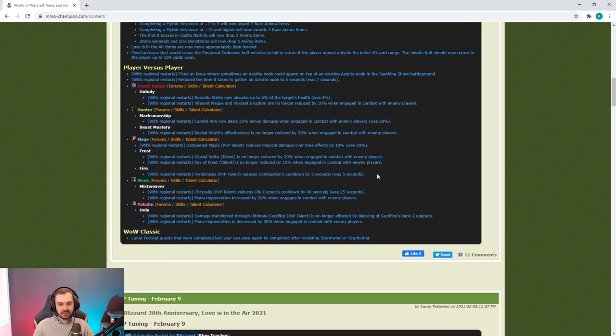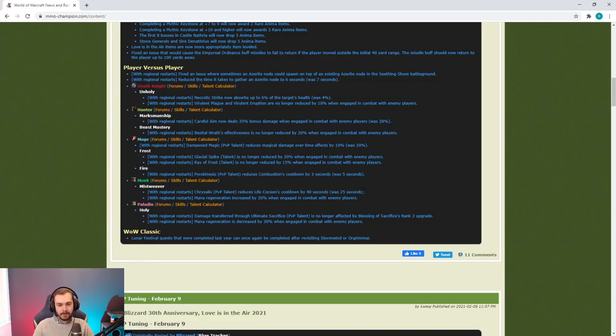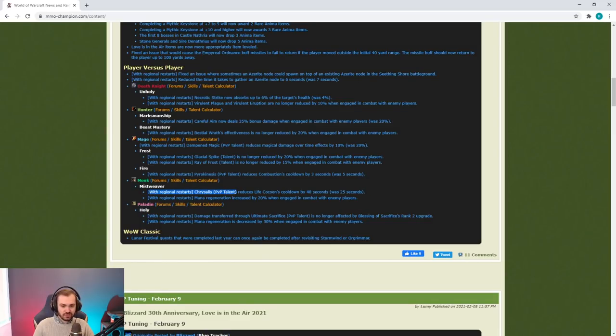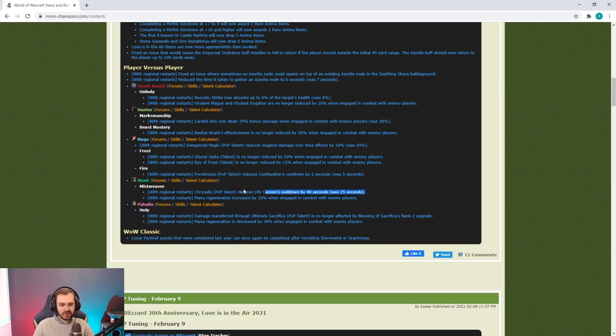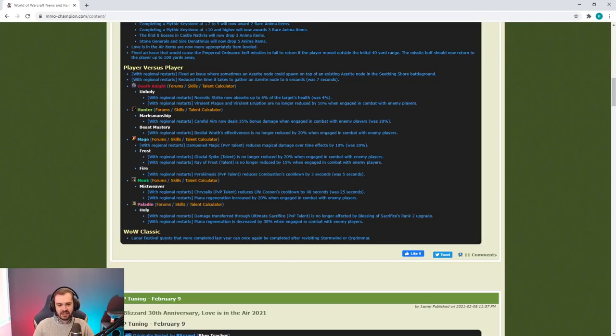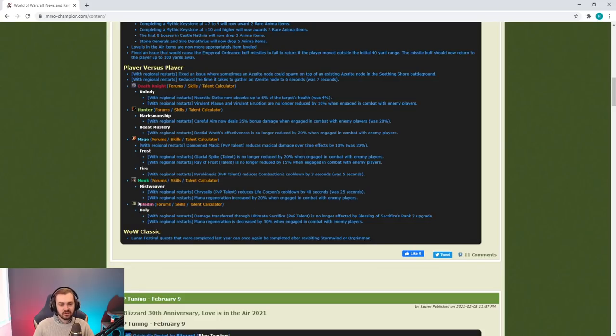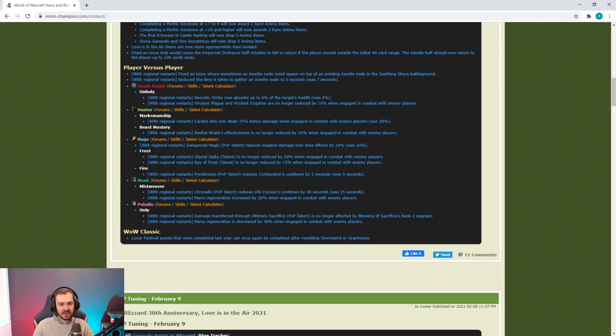Mistweaver changes: Chrysalis cooldown on Life Cocoon is reduced and giving them a bunch more mana regen. I think they're still insanely squishy and susceptible to stuns and burst. Maybe we'll see a few more.